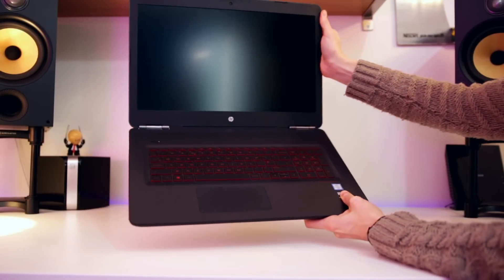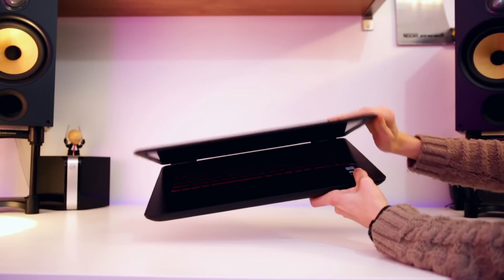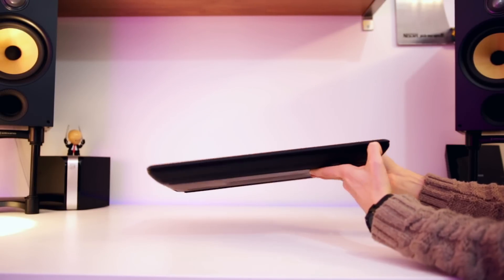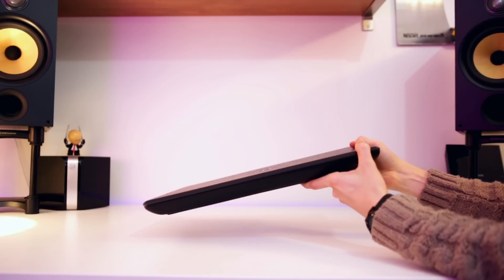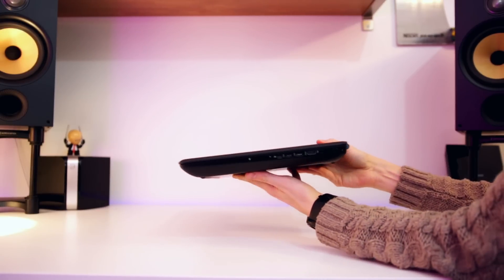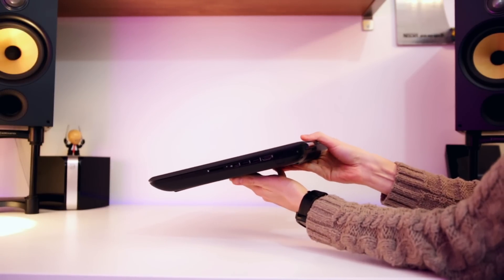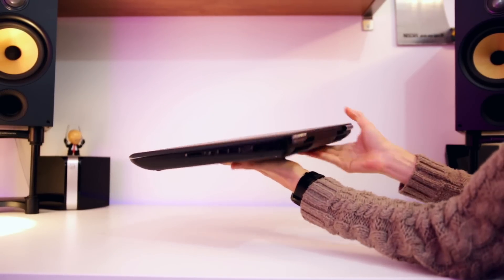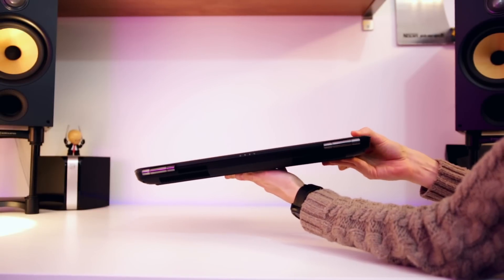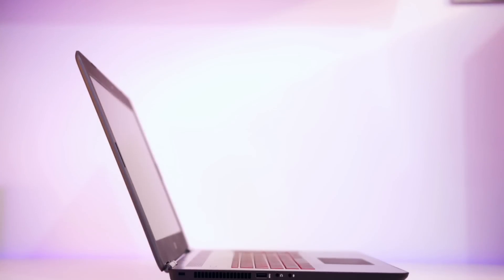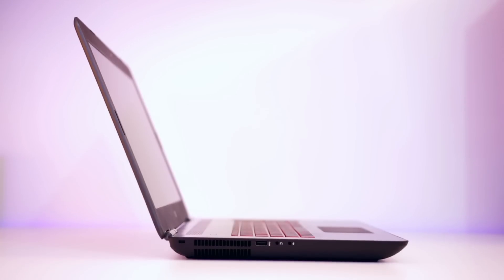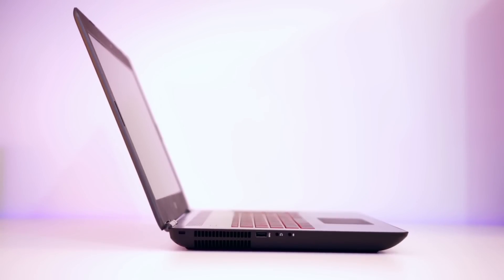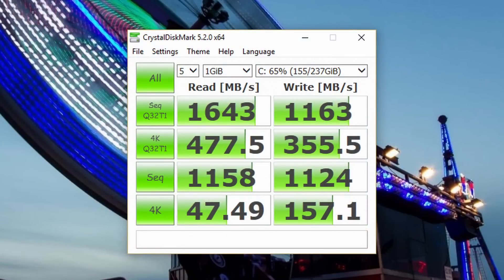But of course it's not just the CPU and the GPU that keep this thing nippy. We've got 16 gigabytes of RAM that should be more than enough for pretty much all applications, and then we've got two drives. A standard one terabyte spinning hard drive for your game library and any mass storage, and then you have also got a PCIe SSD with read and write speeds exceeding 1000 megabytes per second which is more than anyone should ever need.